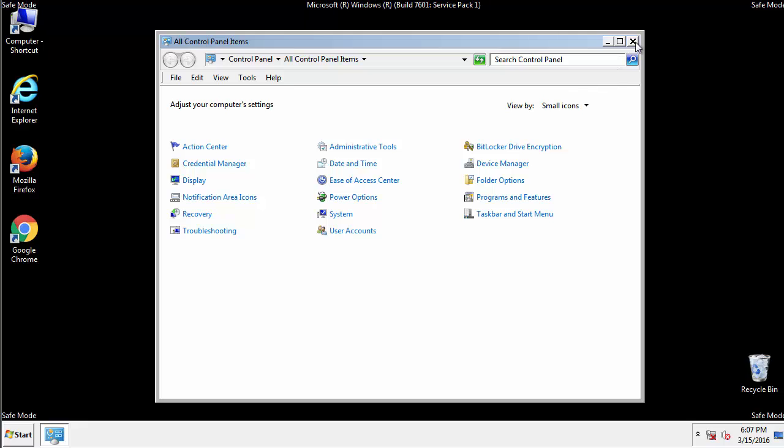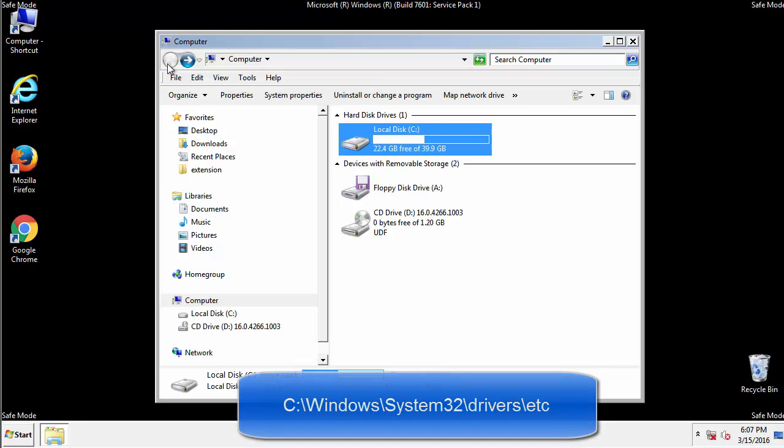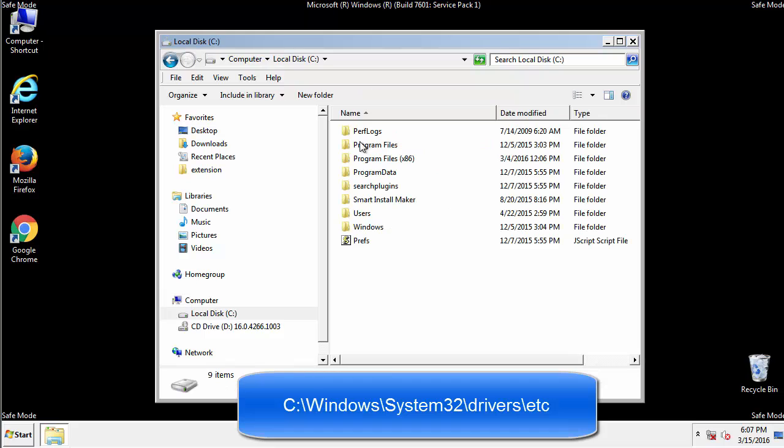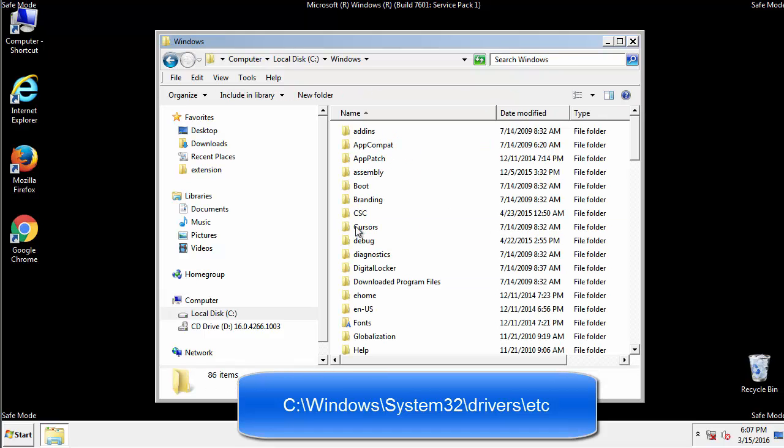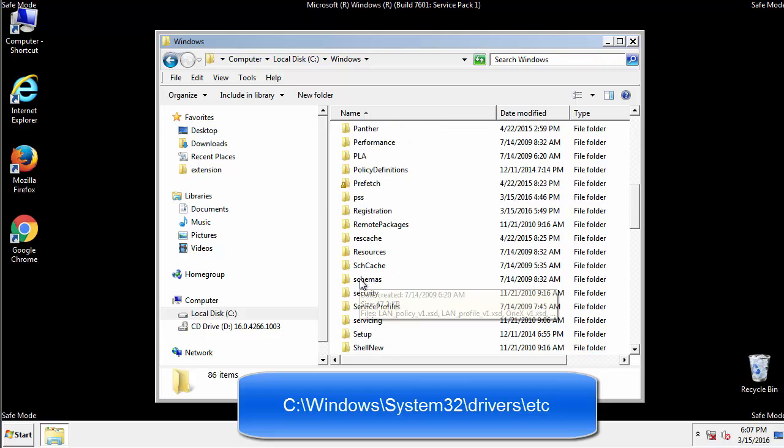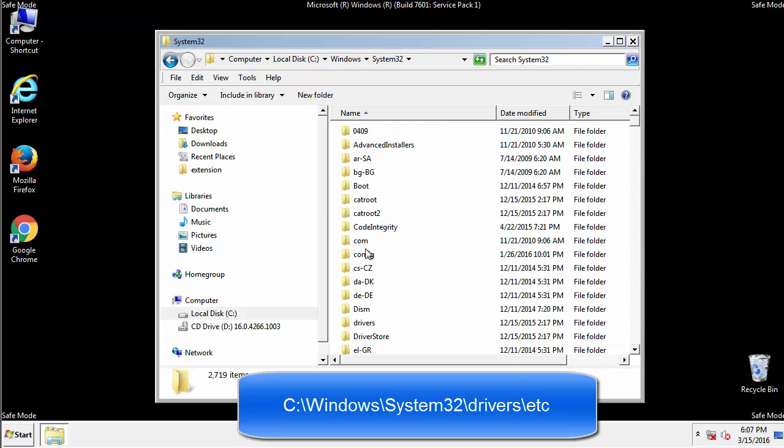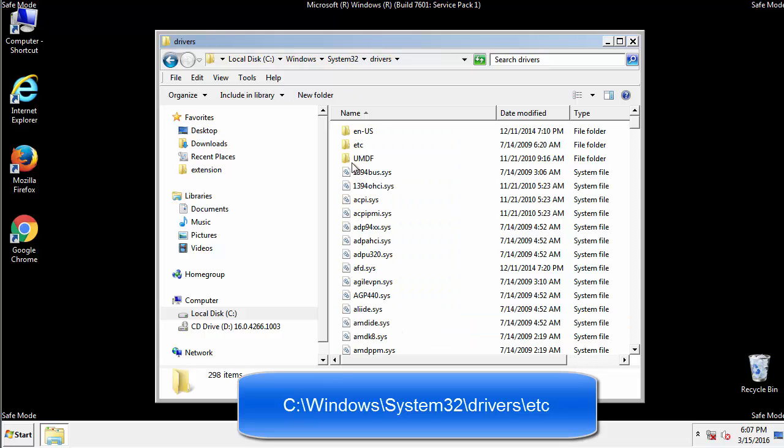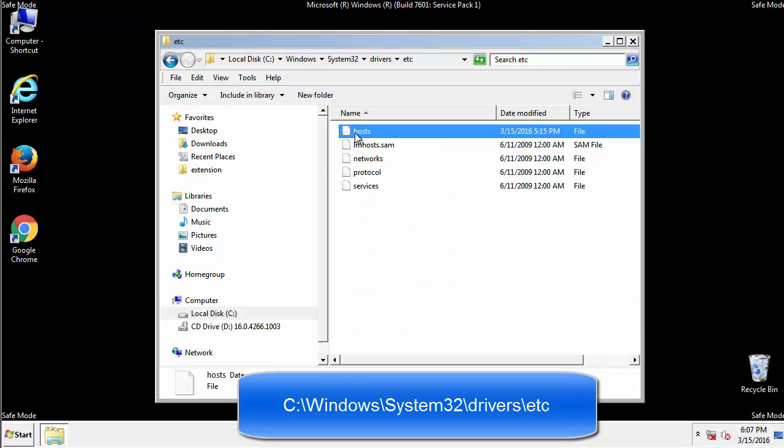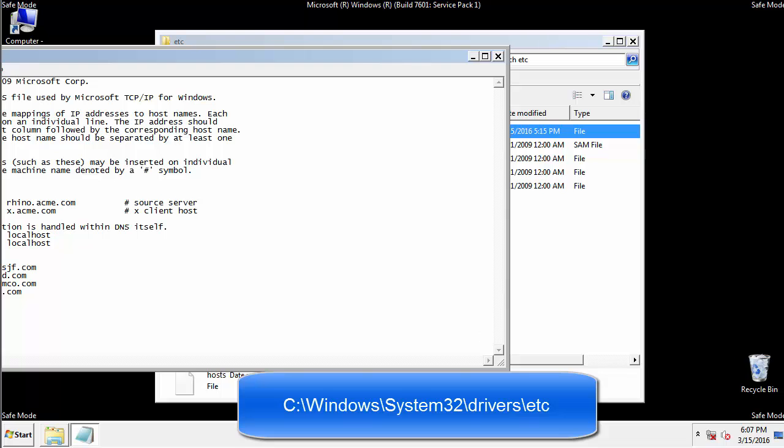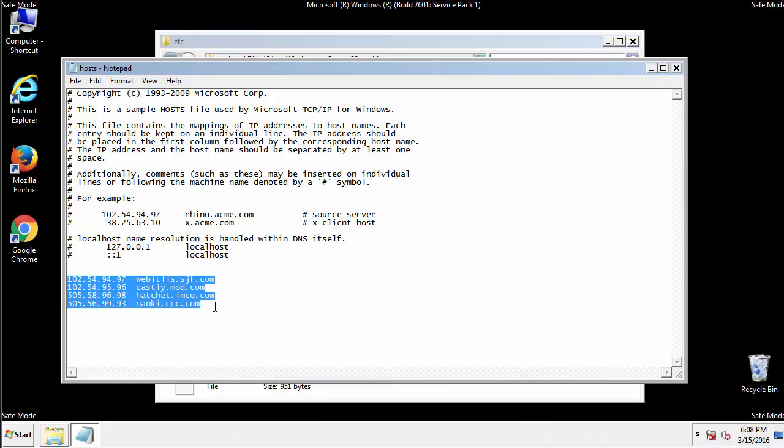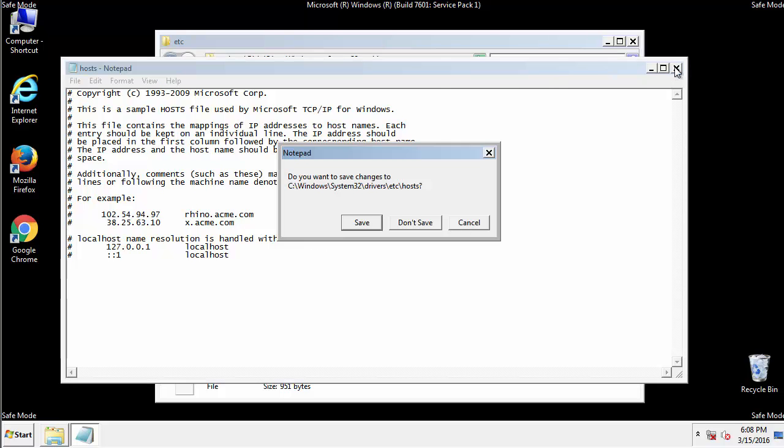Now, we want to make sure that there aren't any IPs added to the host file which could transmit information back to the hackers. Follow this directory. We want to delete any suspicious IPs from here on down. Save the file and we're done.